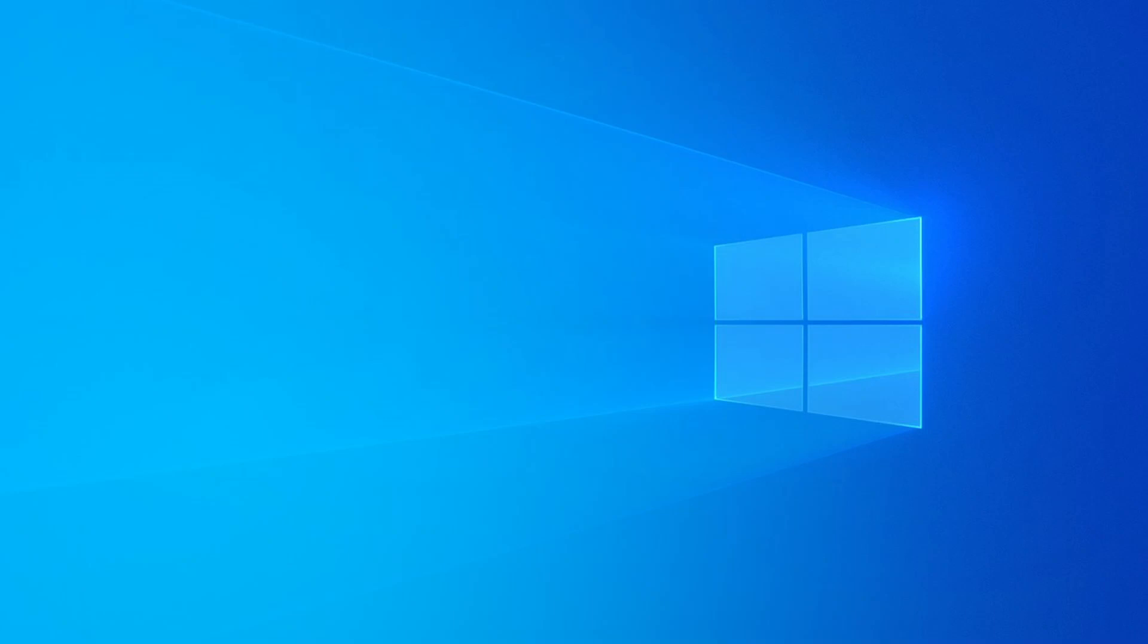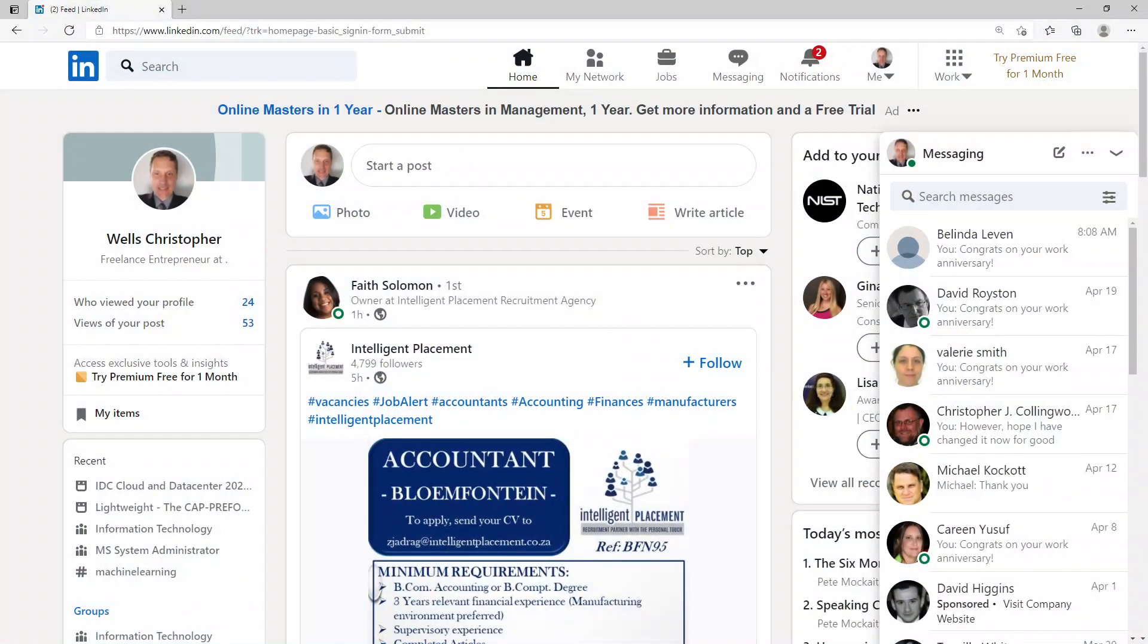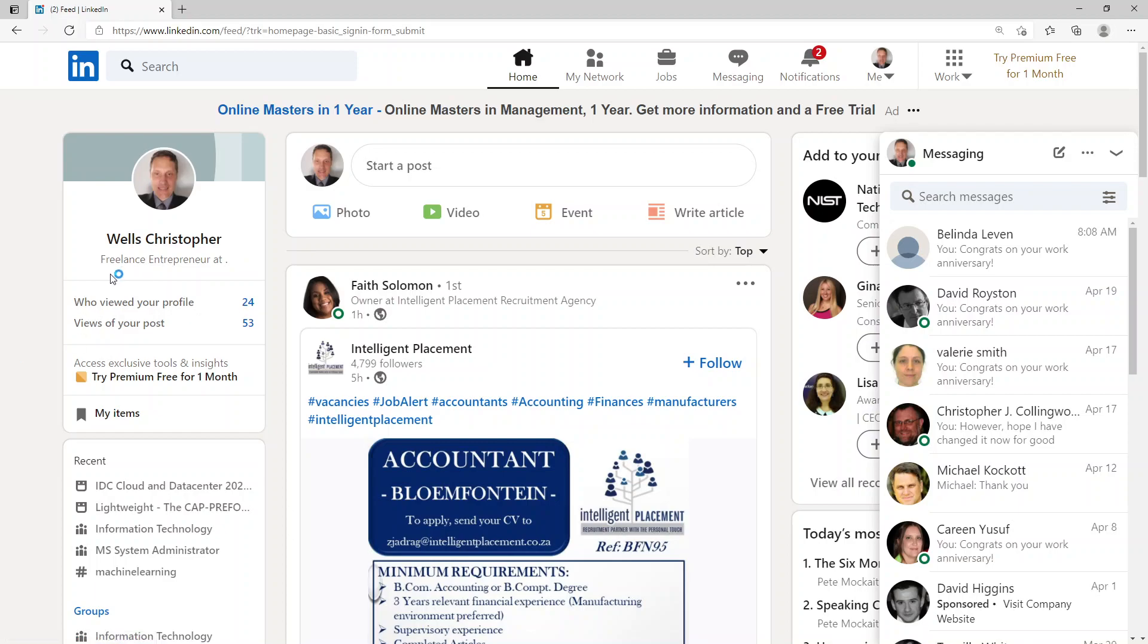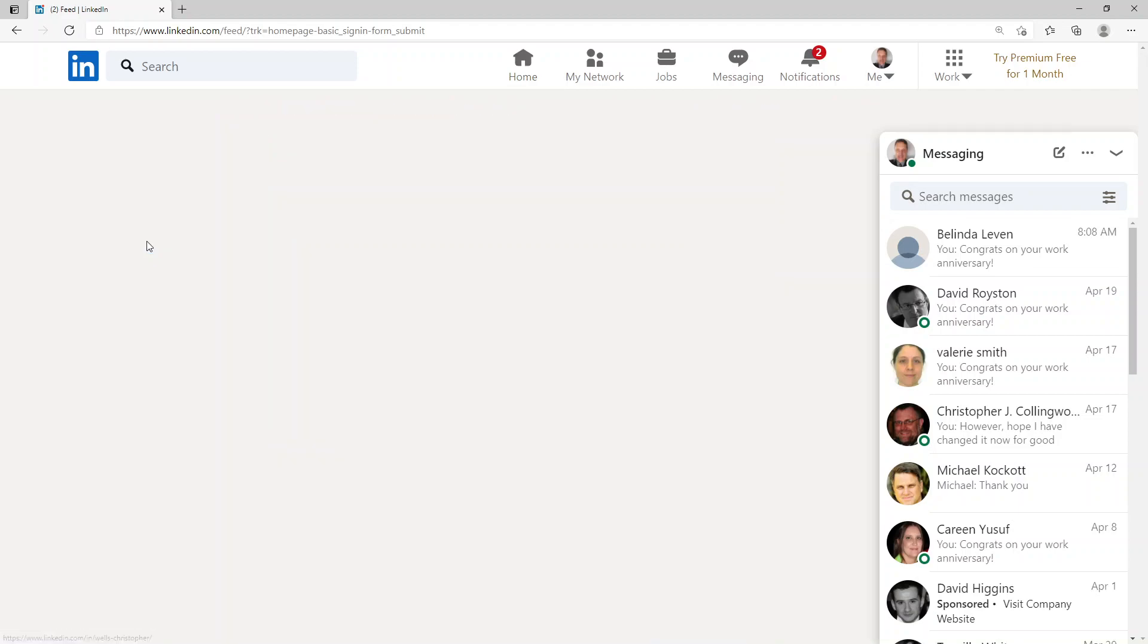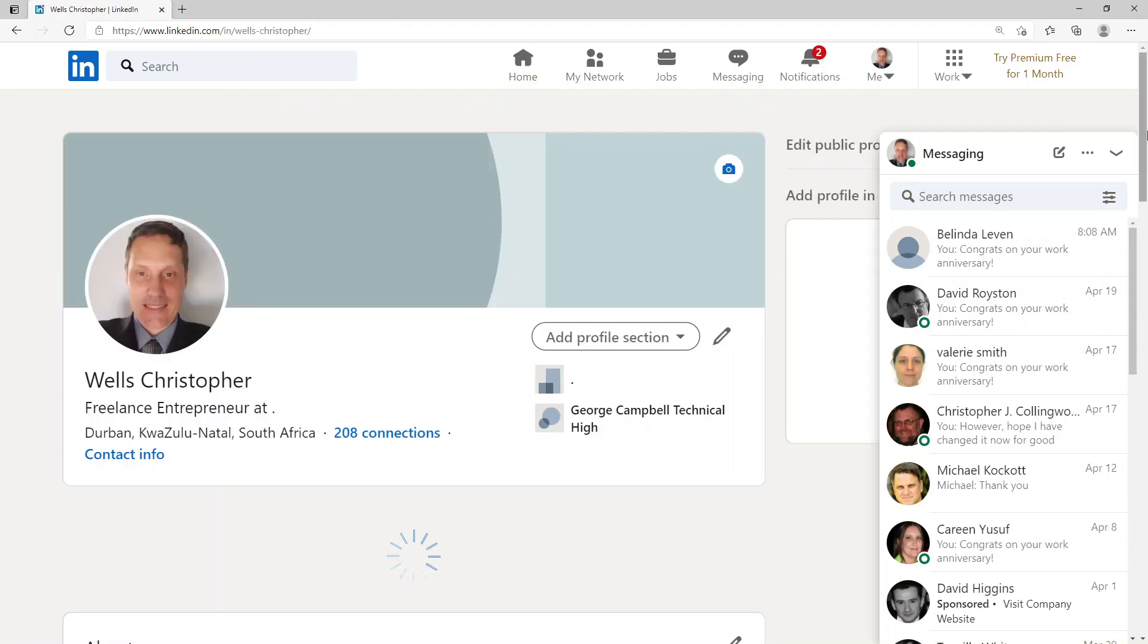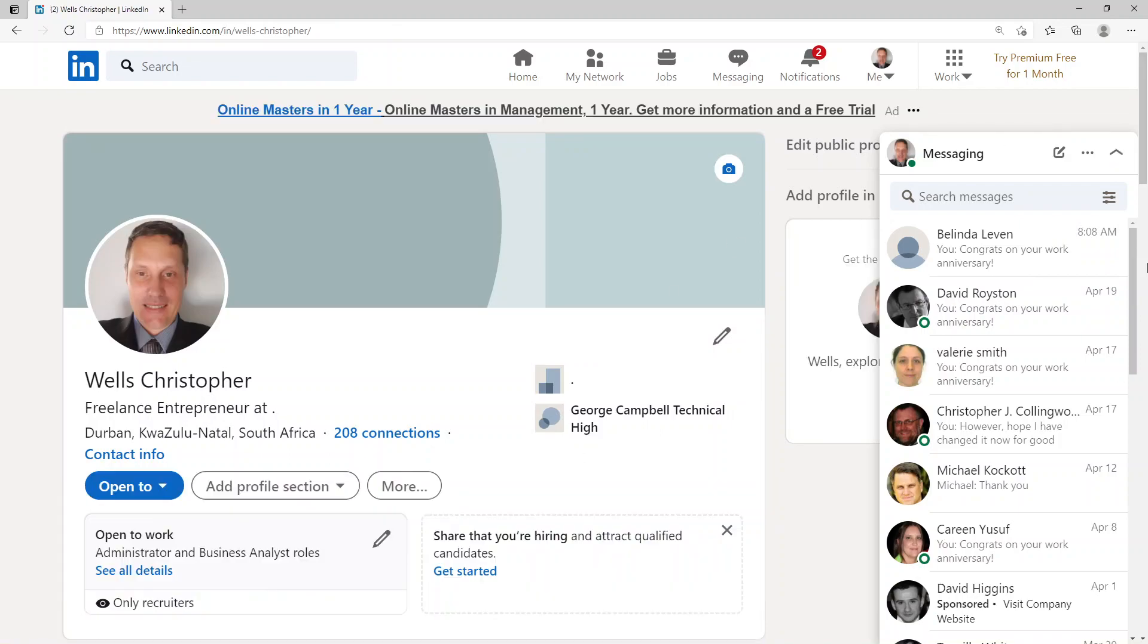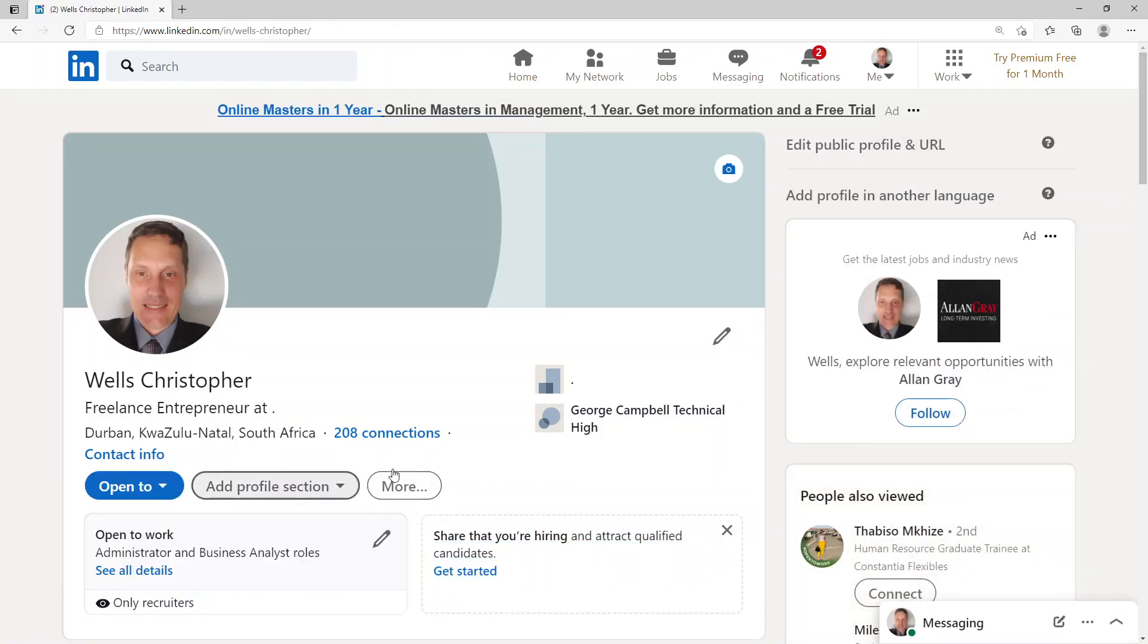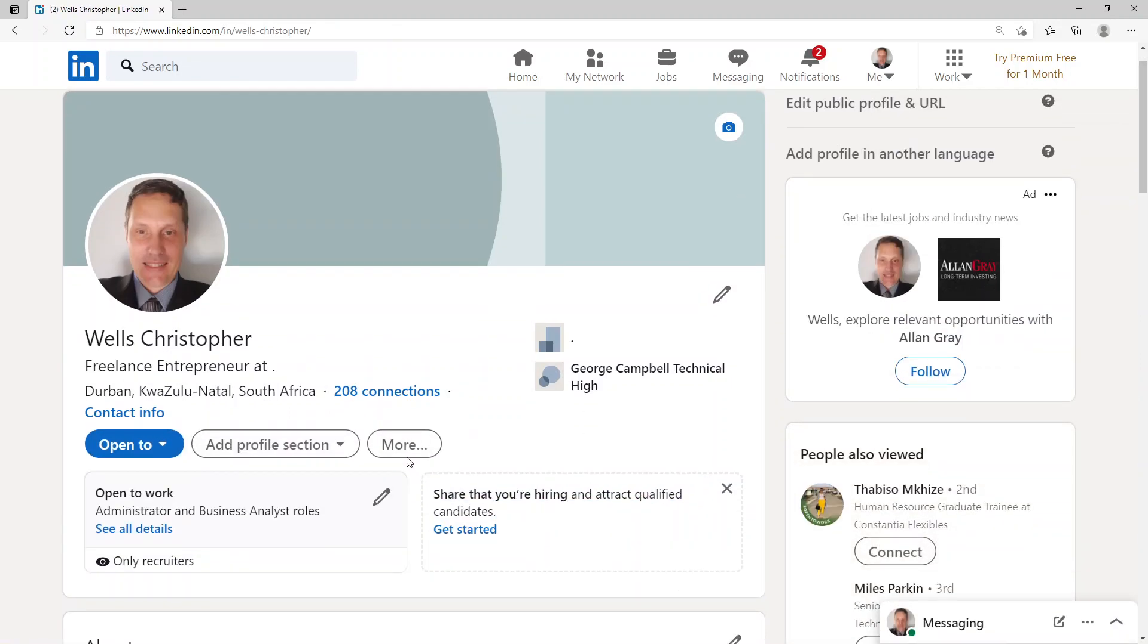Good day, today I'm going to show you the LinkedIn assessment based on front-end web development. So first, I go to my LinkedIn page and I click on my profile.